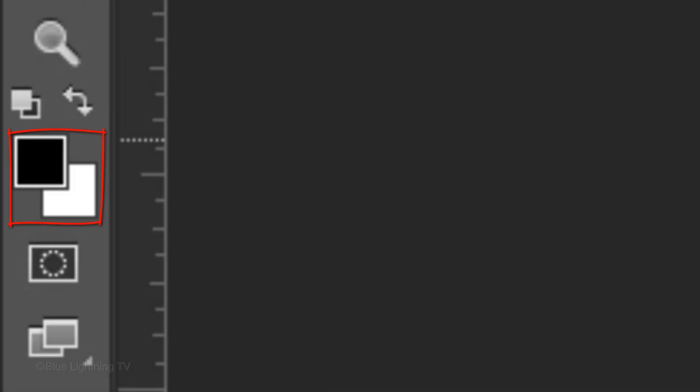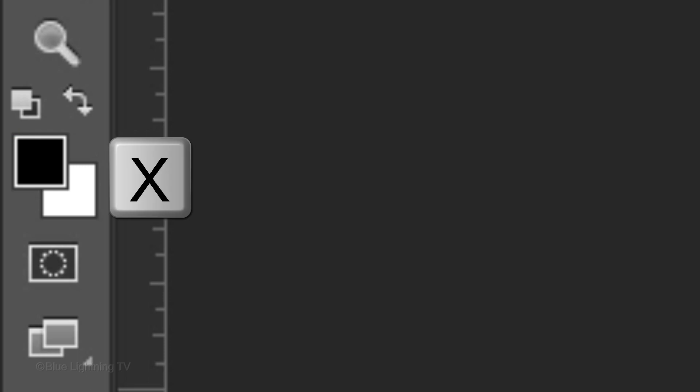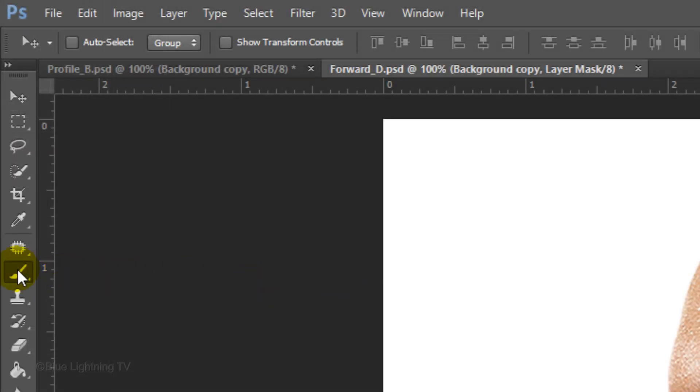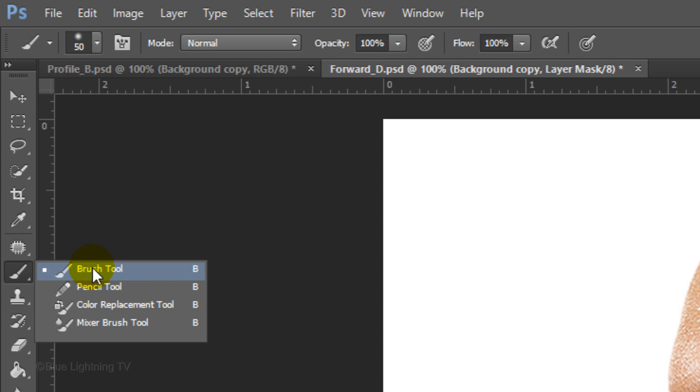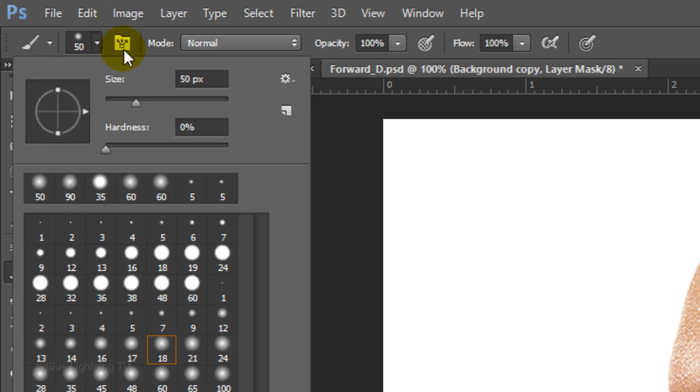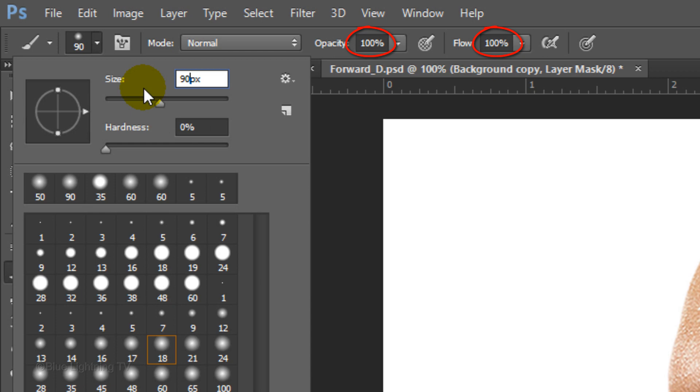Invert your foreground and background colors by pressing X on your keyboard. Open your brush tool and open your brush picker. I'll make the size 90 pixels. The Hardness is 0% and the Opacity and Flow are both 100%. Brush over the area to reveal the profile nose.